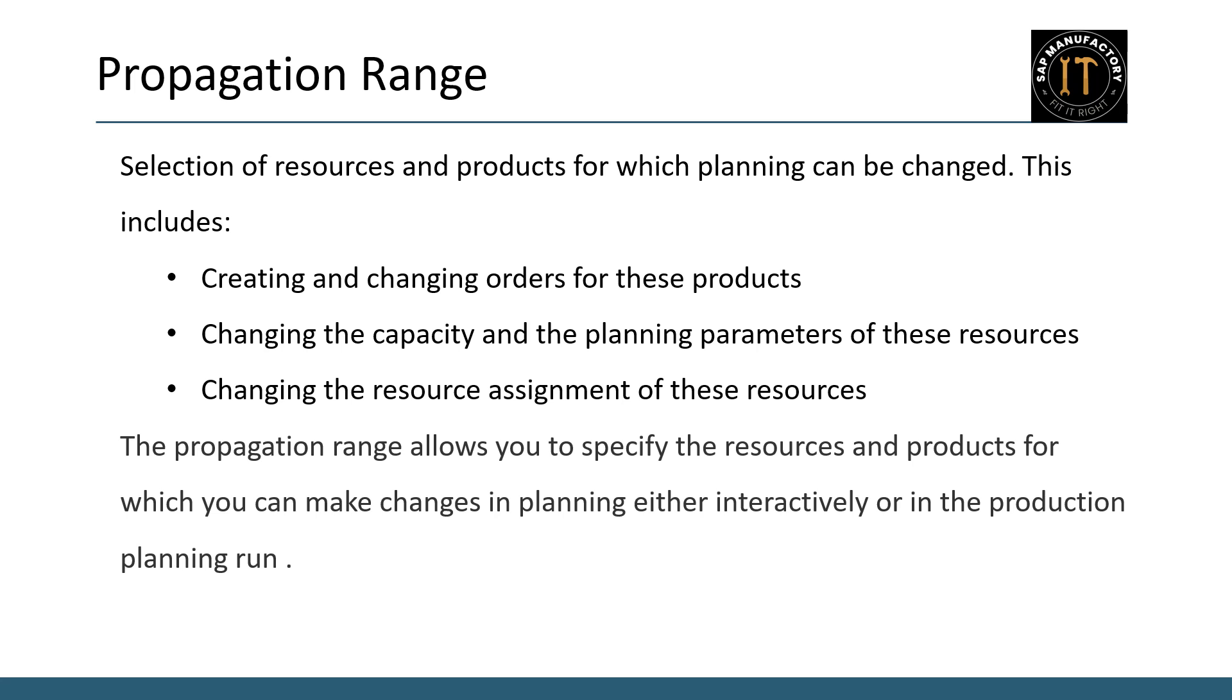Firstly, within the propagation range, you can create new orders and make changes to the existing orders for specified products. This flexibility ensures that your production process remains dynamic and responsive to changing demands.